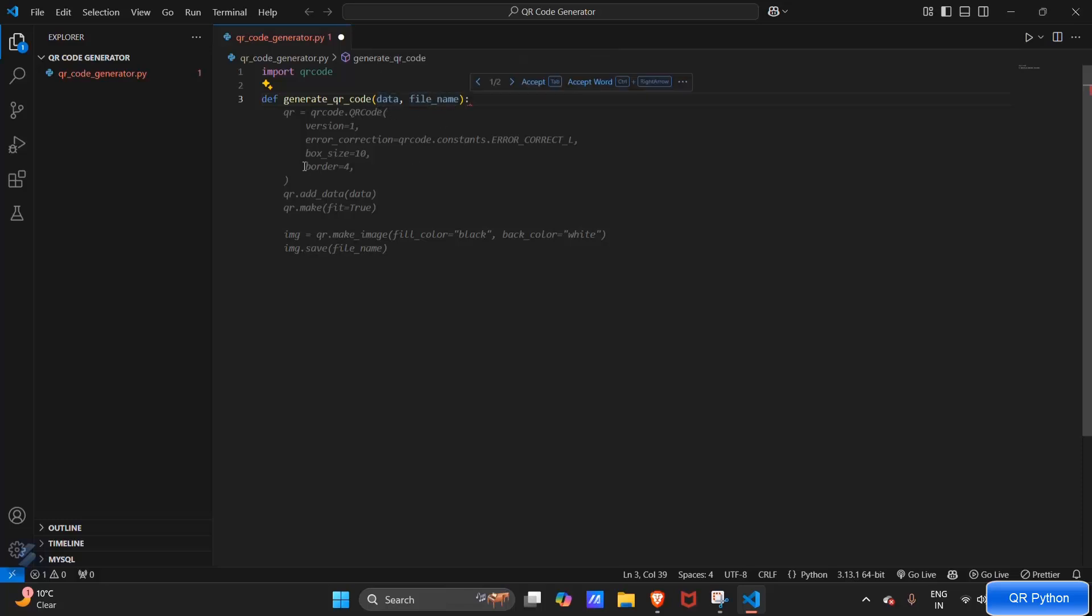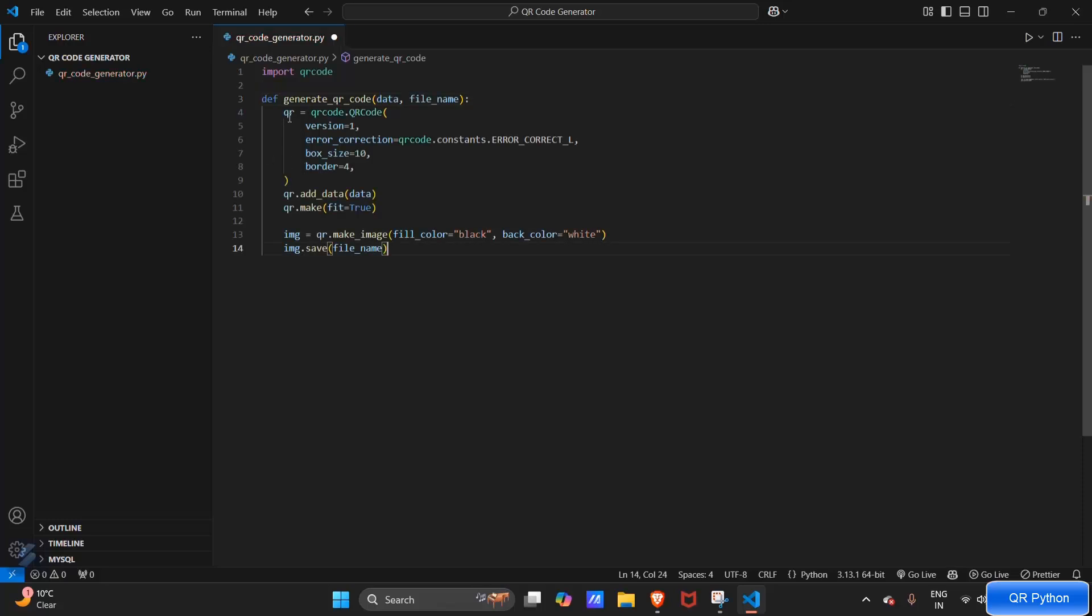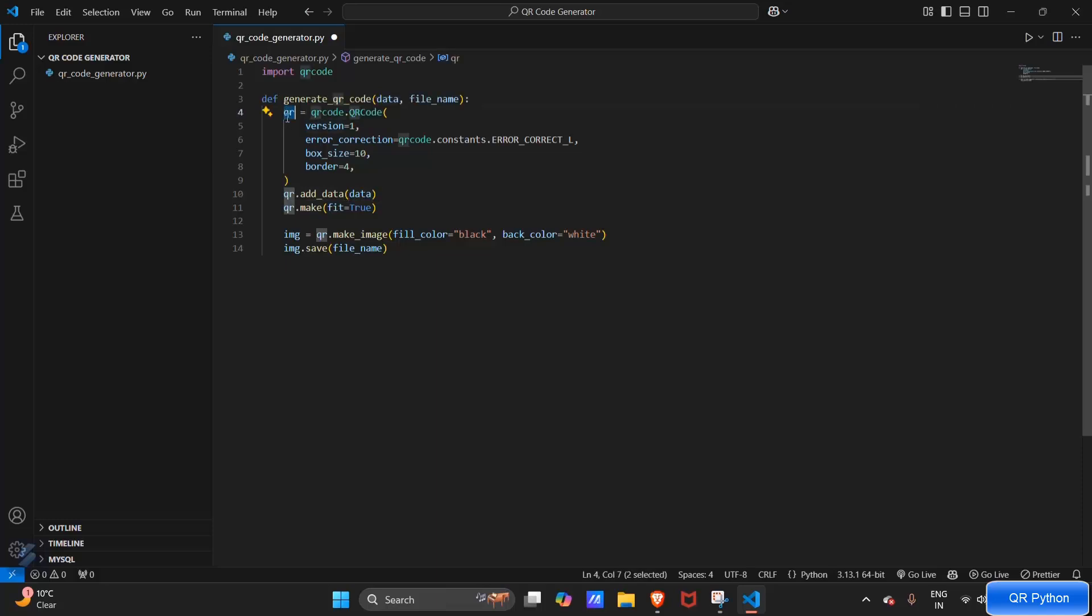Now let's type this code. I will explain what this code is actually doing. This will create a variable named qr, and this will load all that data in our QR code.